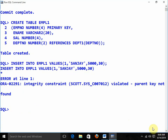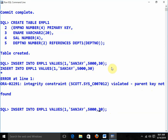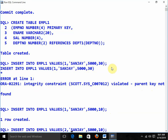The value we insert must be available in the parent table because we are using the foreign key. Department numbers 10 and 20 are the only valid values. I can give 10 or 20, but not 30 or 40, because those departments are not available in my company. Inserting employee 2, Mandip, salary 6000, department 10 — fine. Department 20 — fine. But department 40 or 30 — error.